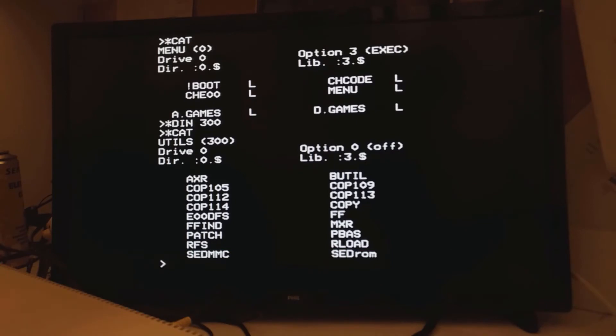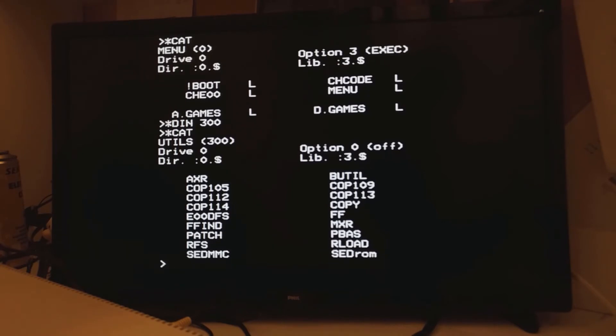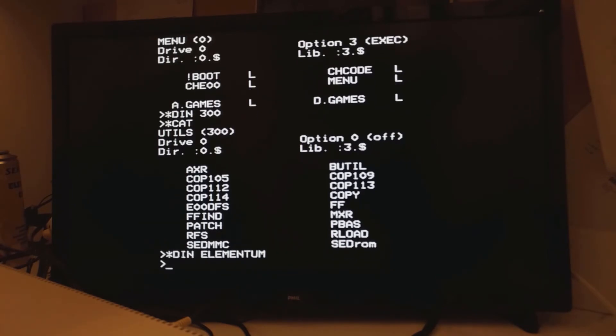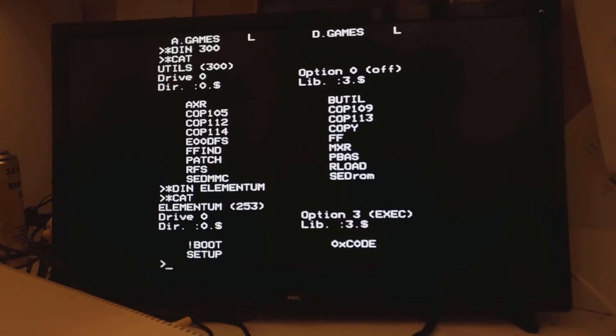Let's say we want to change to a disk where we actually know what the disk is called, rather than what the number is. Now bear in mind with DFS, a disk title can have a maximum of 11 characters and it's case sensitive. But let's say I feel like having a nice game of Elementum. Now I know Elementum is on its own disk. So we'll insert disk elementum. And make sure we've done that. We certainly have.